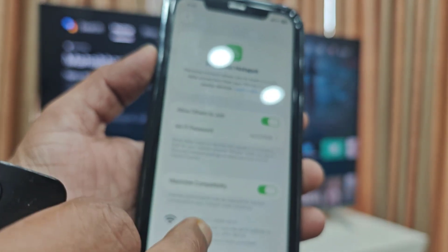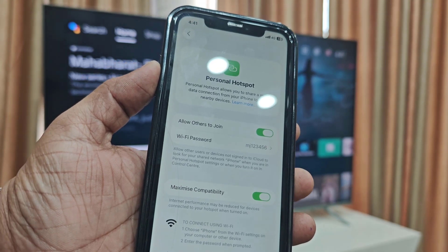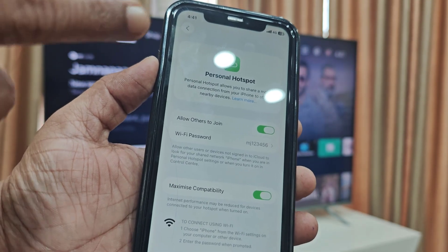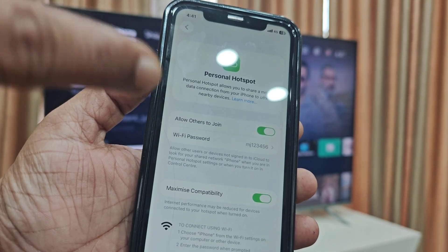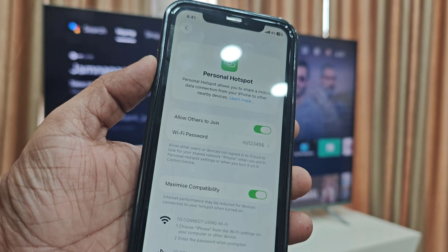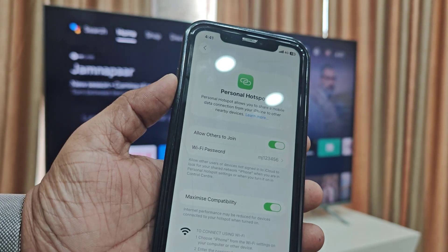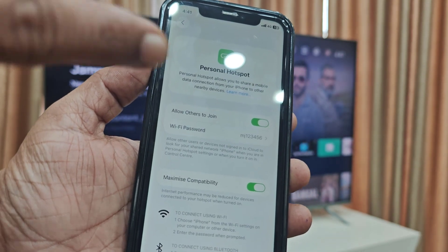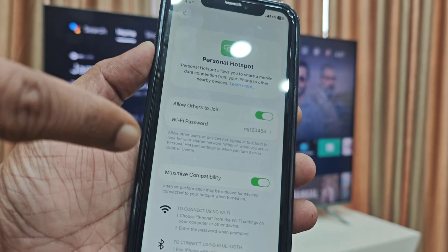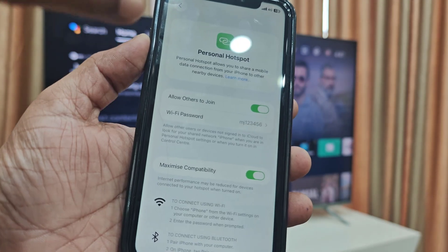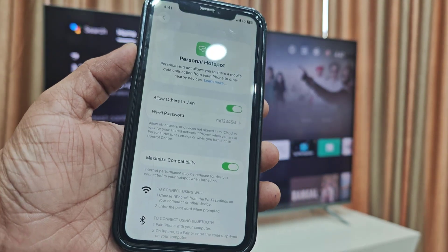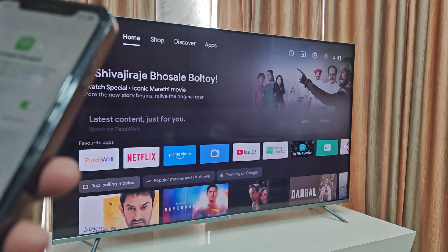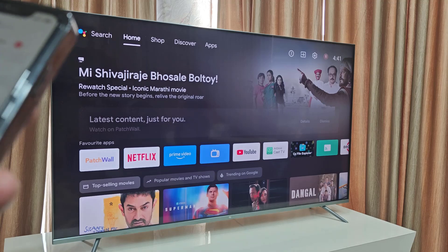Turning on 'Maximize Compatibility' will switch your hotspot to 2.4GHz, because many older TVs do not support 5GHz. If your phone is using 5GHz and your TV only supports 2.4GHz, it will create a problem. Try connecting your hotspot after enabling this.